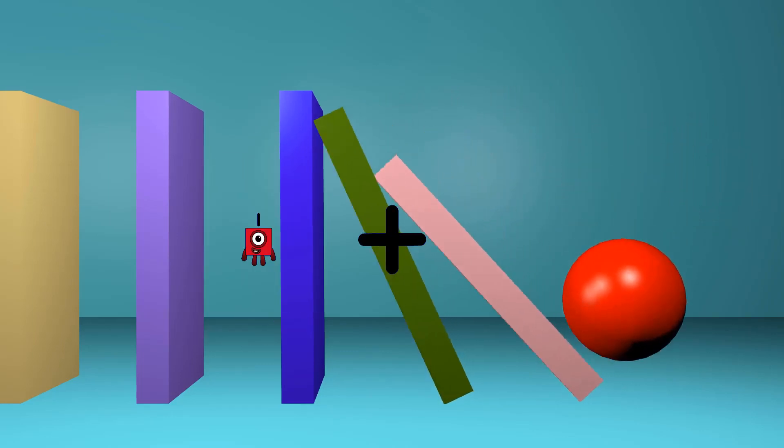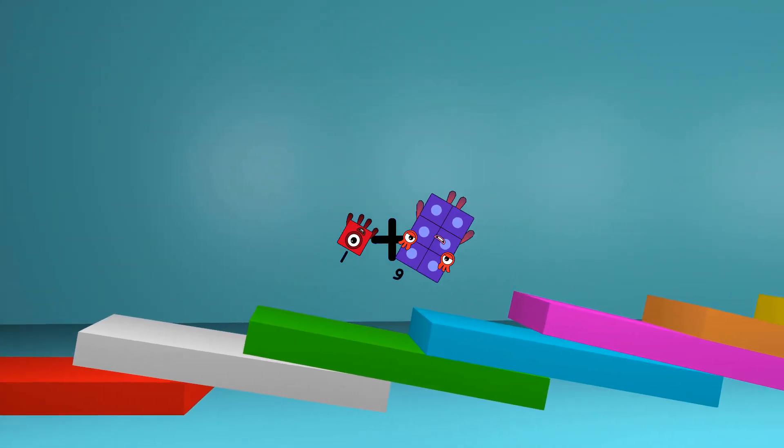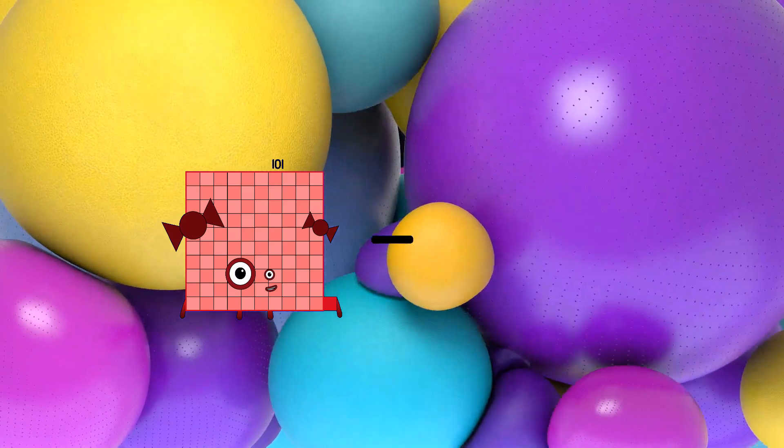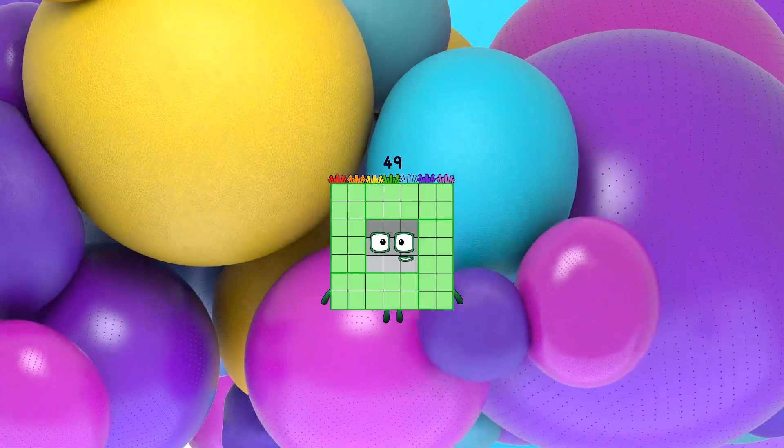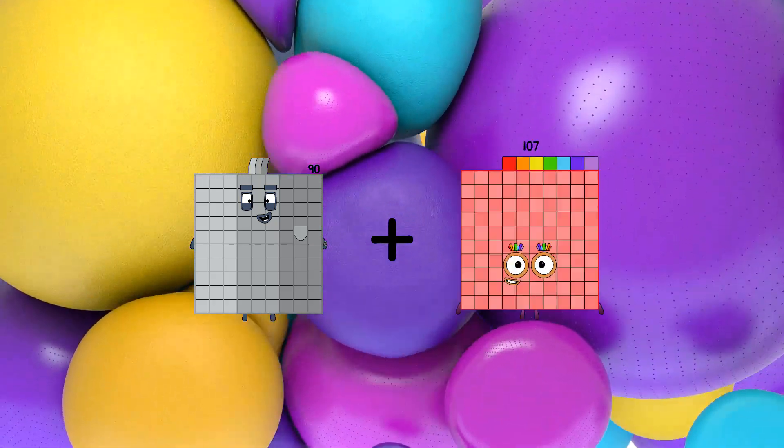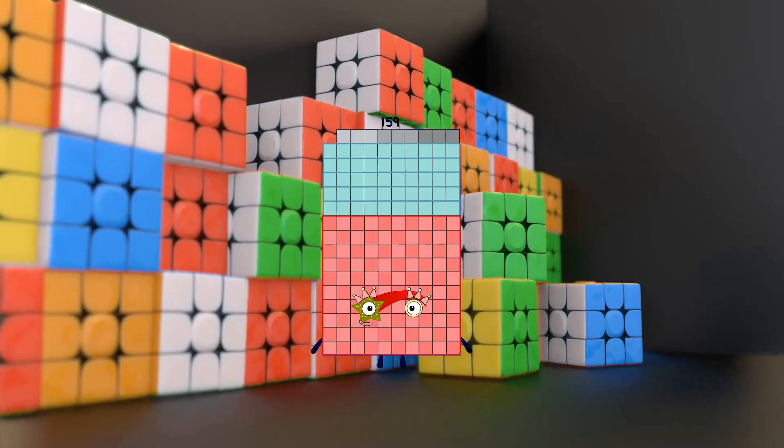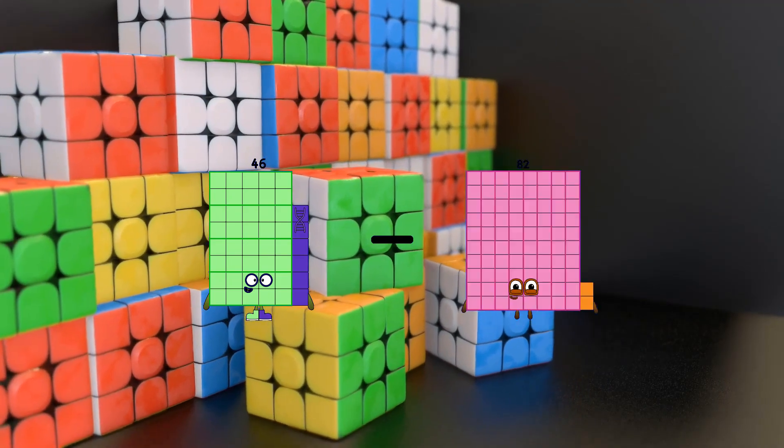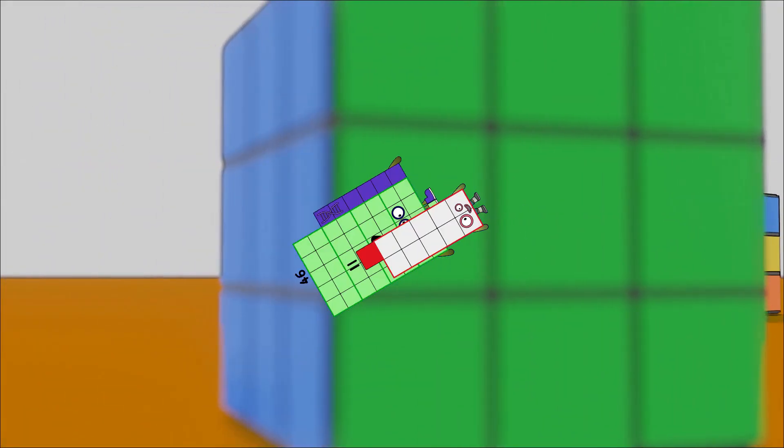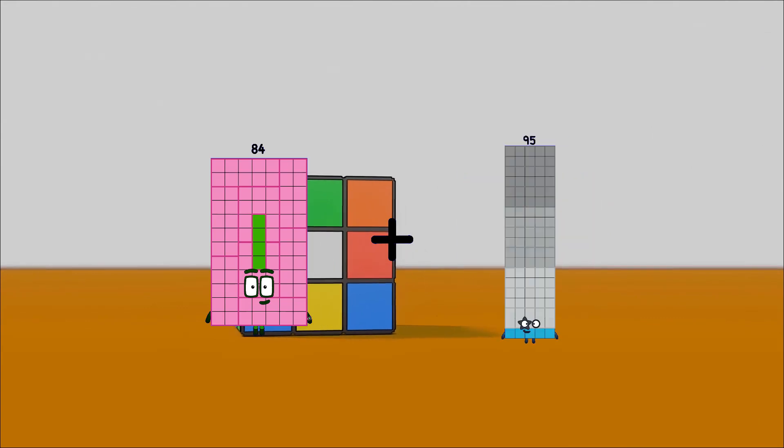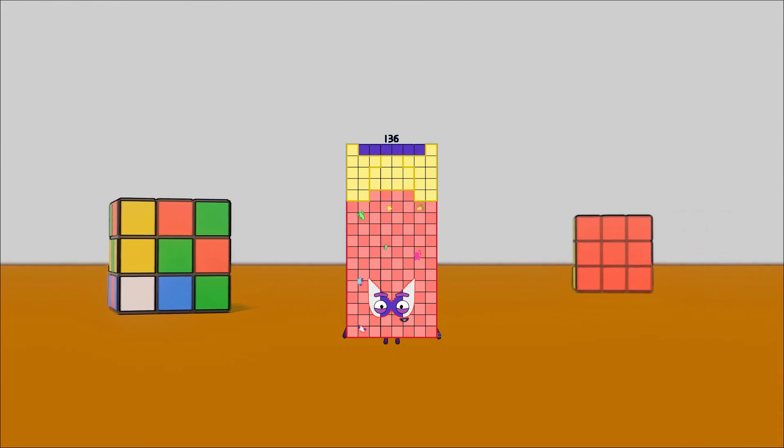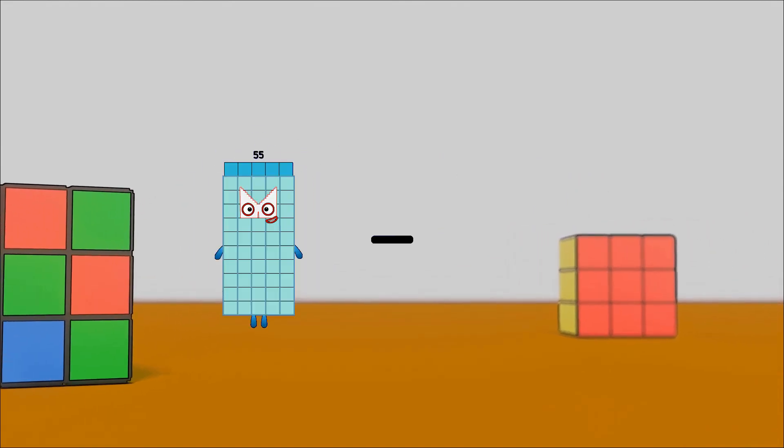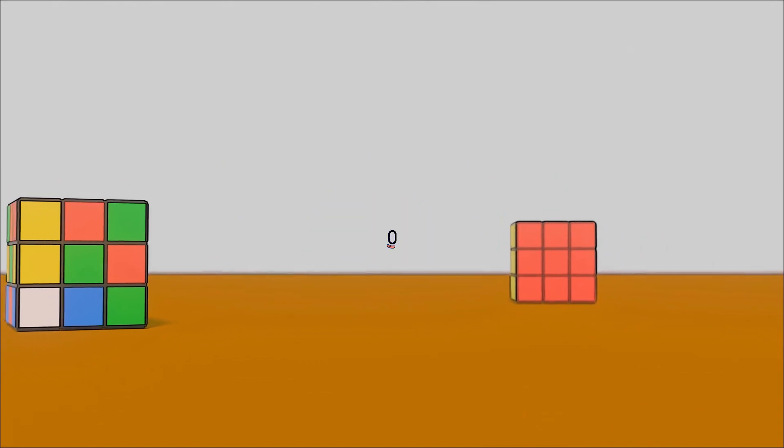1 plus 6 equals 7. 101 minus 52 equals 49. 90 plus 69 equals 159. 46 minus 11 equals 35. 84 plus 52 equals 136. 55 minus 55 equals 0.